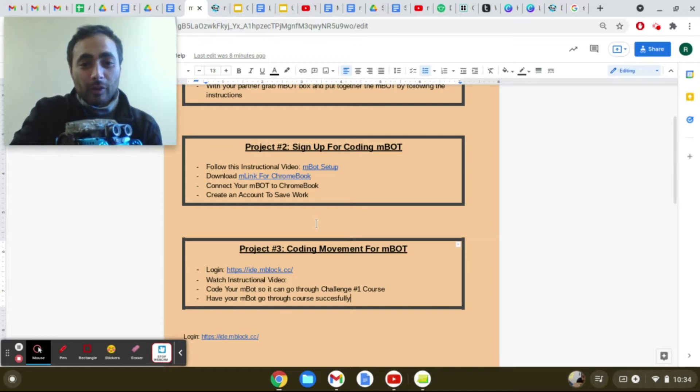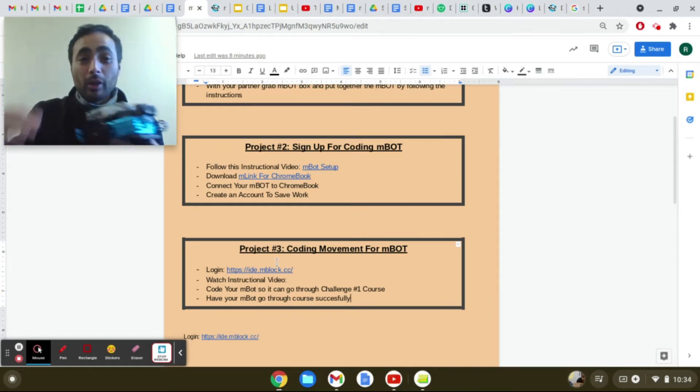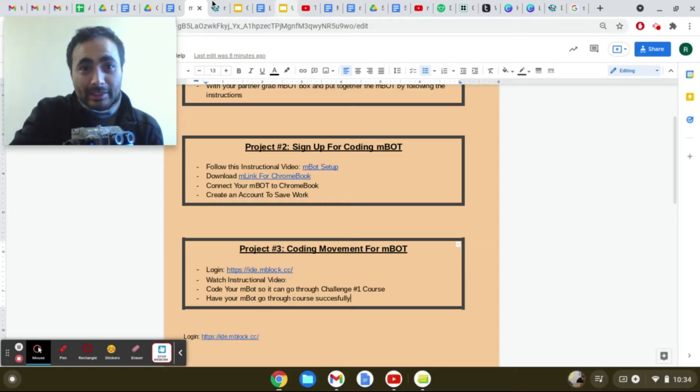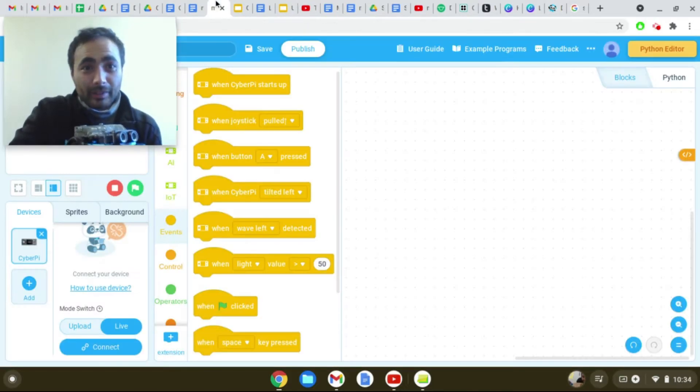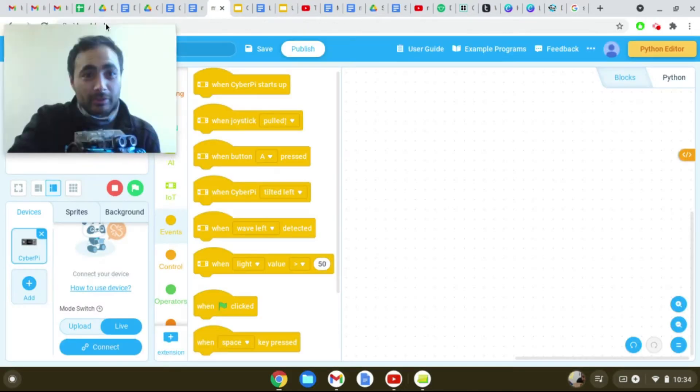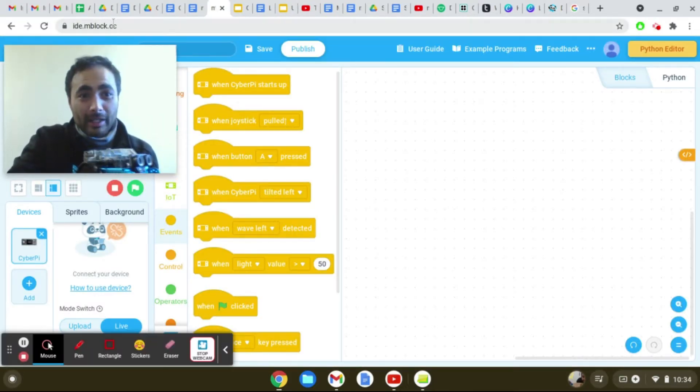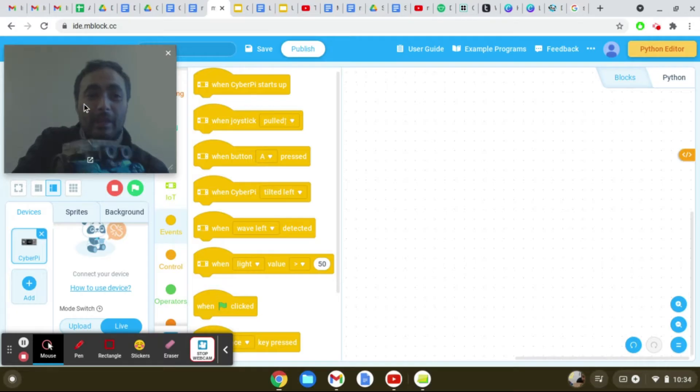So first what we're going to do is we're going to go to the coding platform, ide.mbot.cc. I have it open here so I'm just going to go there, but you can type that in if you need to.